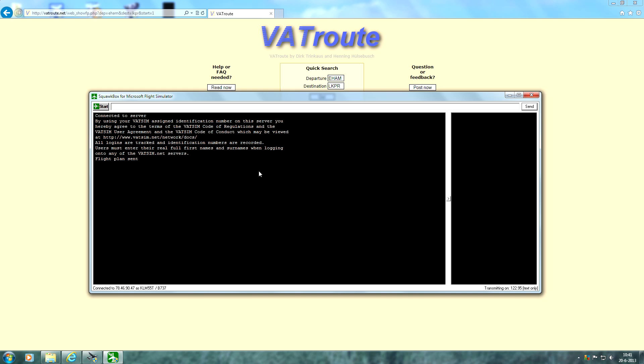So guys, that's how you file an IFR flight plan and I hope this video helps you out. Hope to see you next time on another Vatsim video, and take care.